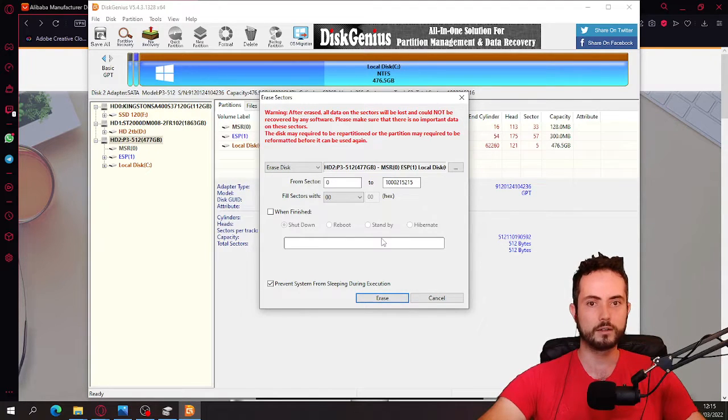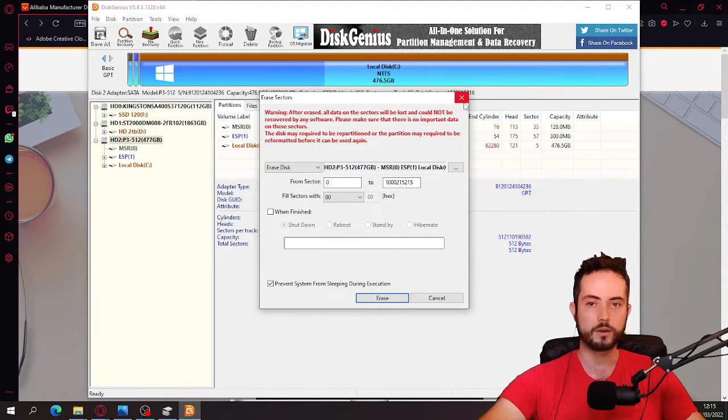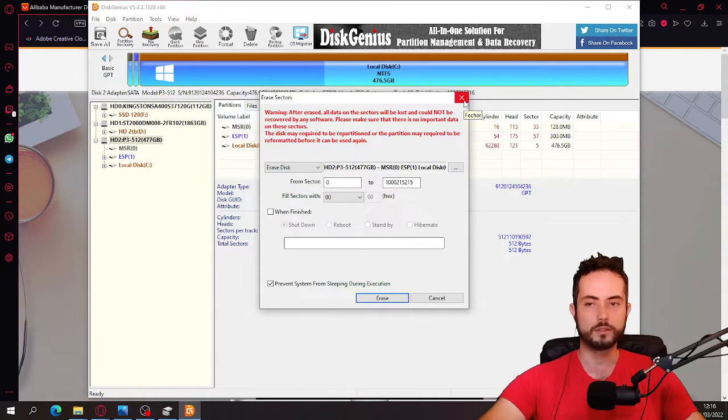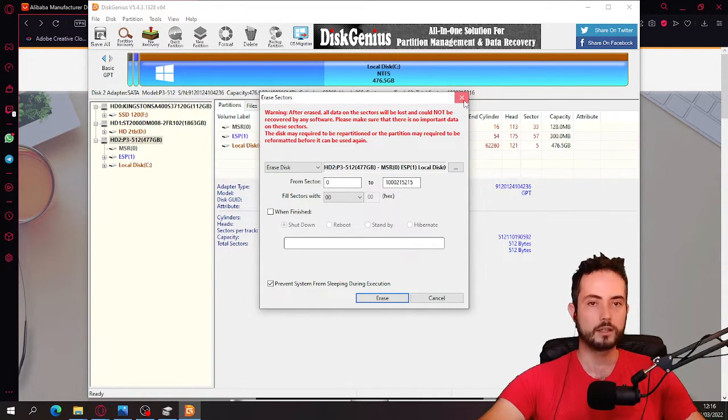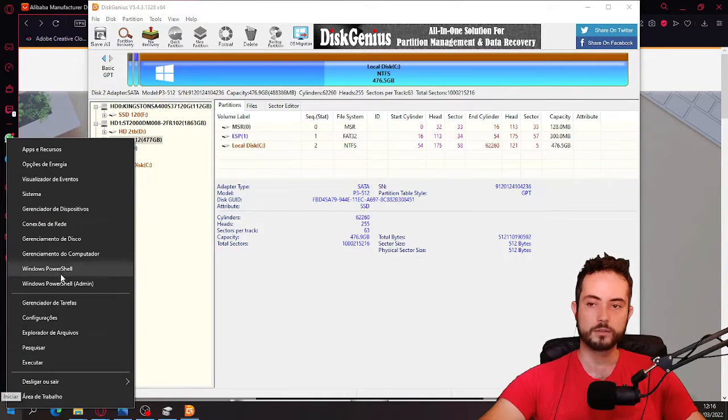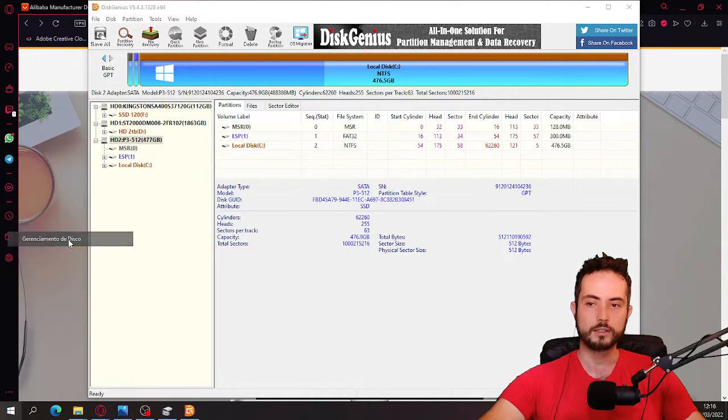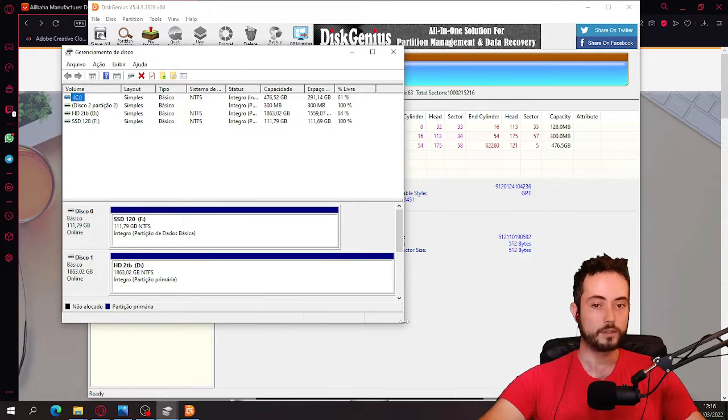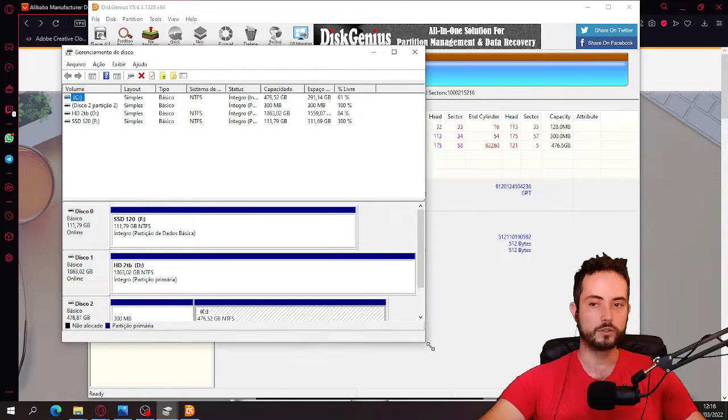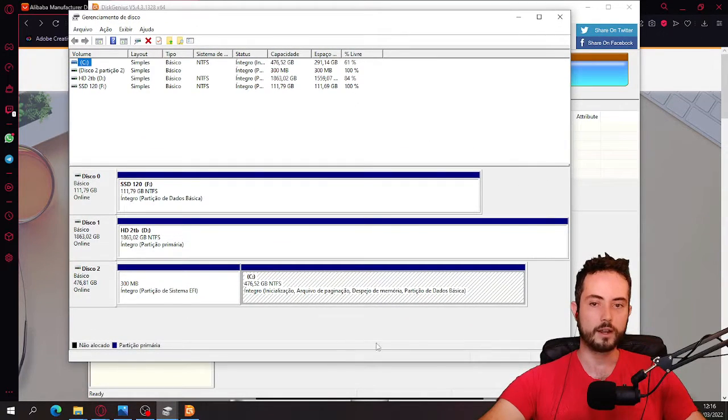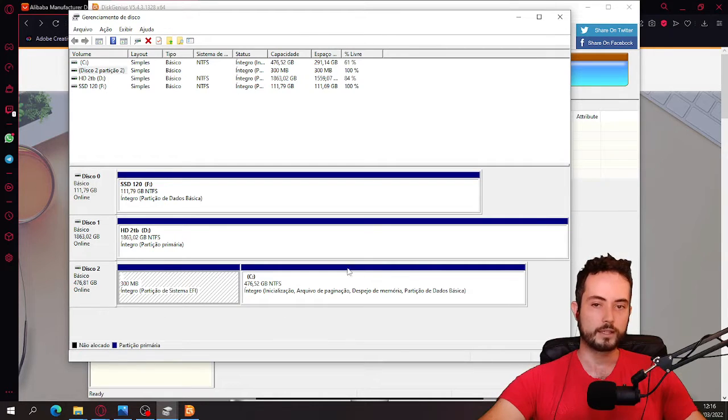And you just click erase. I'm not going to click on it because I don't need it. It's already working. But after like one, two hours, it's going to be complete. And then you just click, right click on the Windows here and disk management. And now it's actually going to be, you're going to find it here as a black tag.